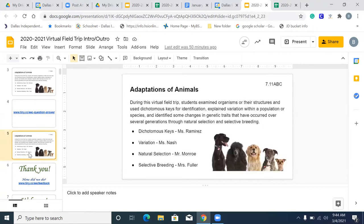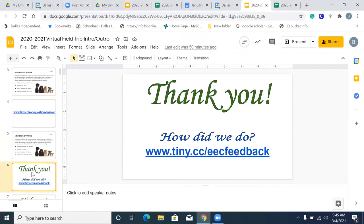During this virtual field trip, students examined organisms and their structures and used dichotomous keys for identification, explained variation within a population or species, and identified changes in genetic traits that have occurred over several generations through natural selection and selective breeding. Ms. Ramirez covered dichotomous keys, Ms. Nash talked about variation, Mr. Monroe covered natural selection, and Ms. Fuller covered selective breeding. Thank you for joining us this morning. Teachers, please fill out a feedback form at www.tiny.cc — it's a very short form. You guys have a great day. Most importantly, have a great life.